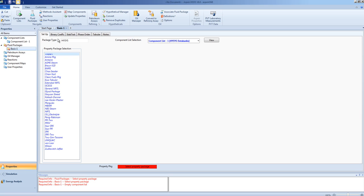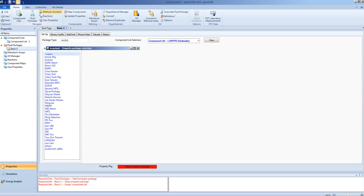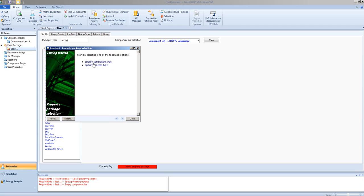So, a method assistant is provided, and the method assistant is a wizard that allows you to answer questions about your system. Those questions include, what components are present, whether they are inorganic chemicals, hydrocarbons, or special systems such as amines.